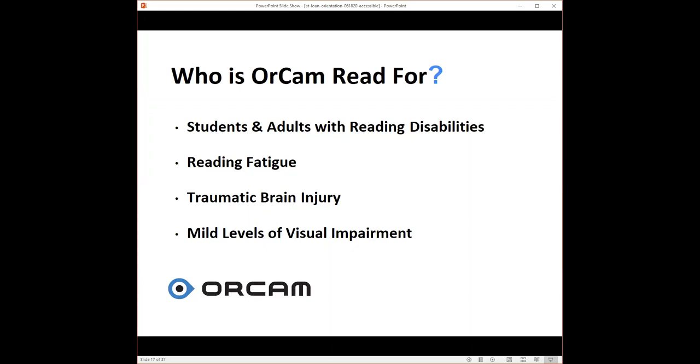There are so many use cases. The key takeaway is you can be in a work environment, home, as we mentioned on the video, on an airplane trying to enjoy a novel, students trying to study for an exam, any one of these individuals can take advantage of the OrCam Read.